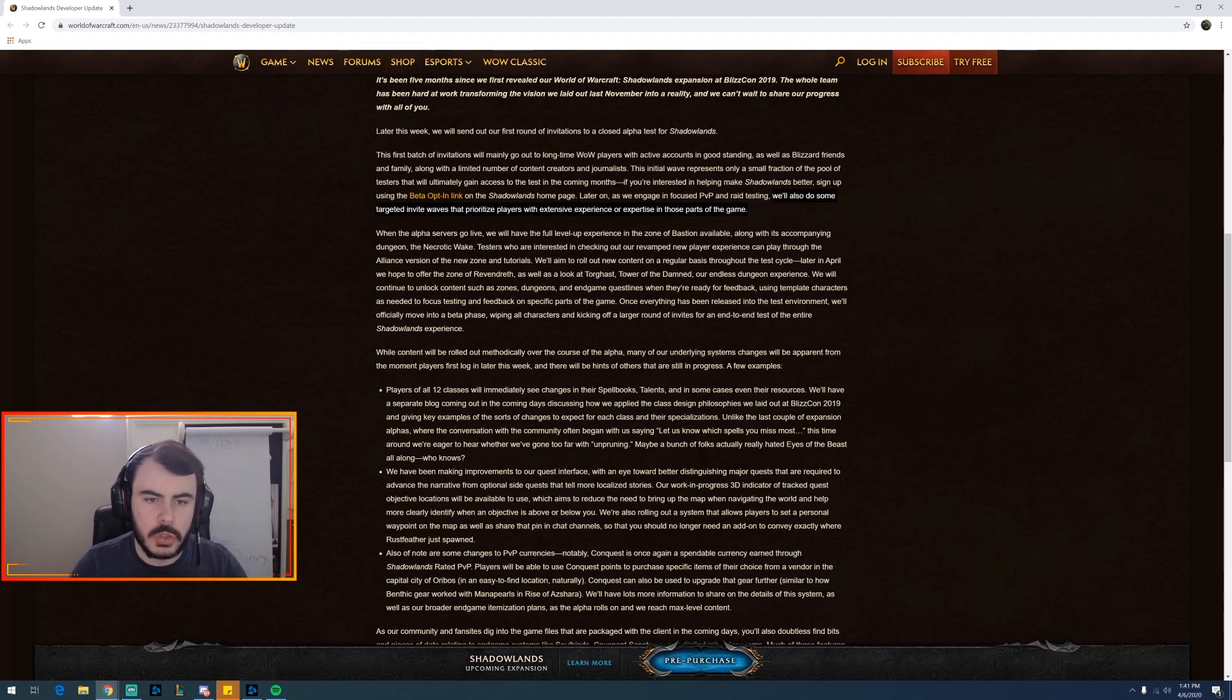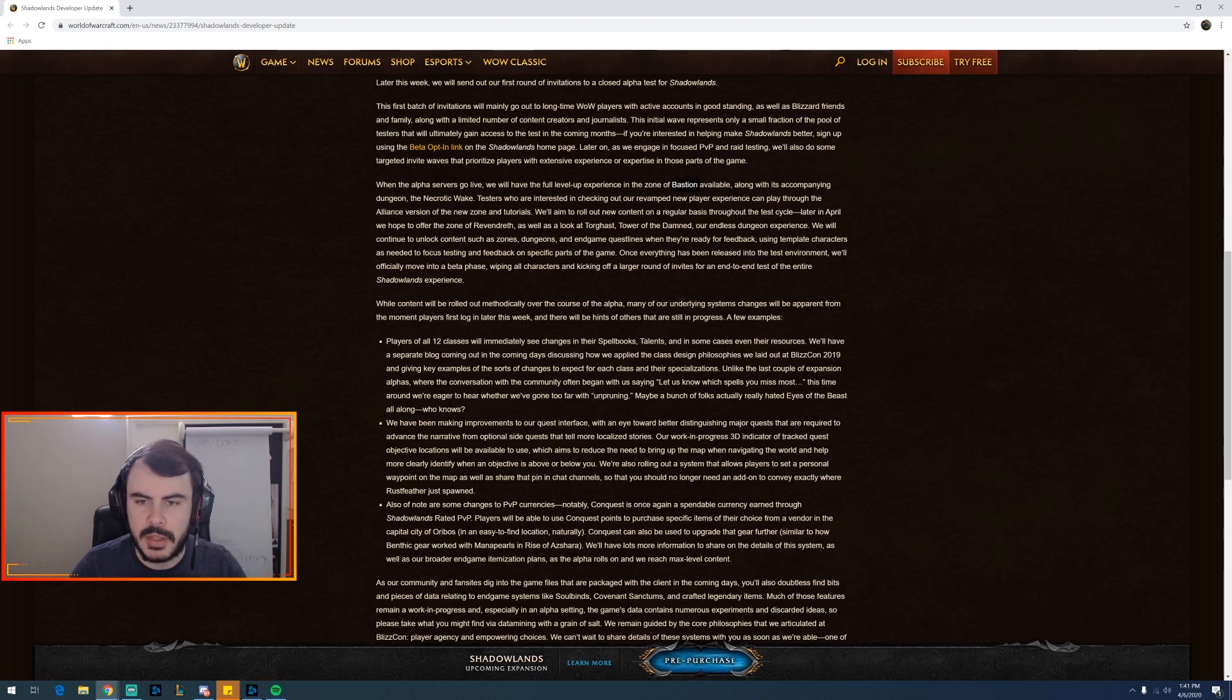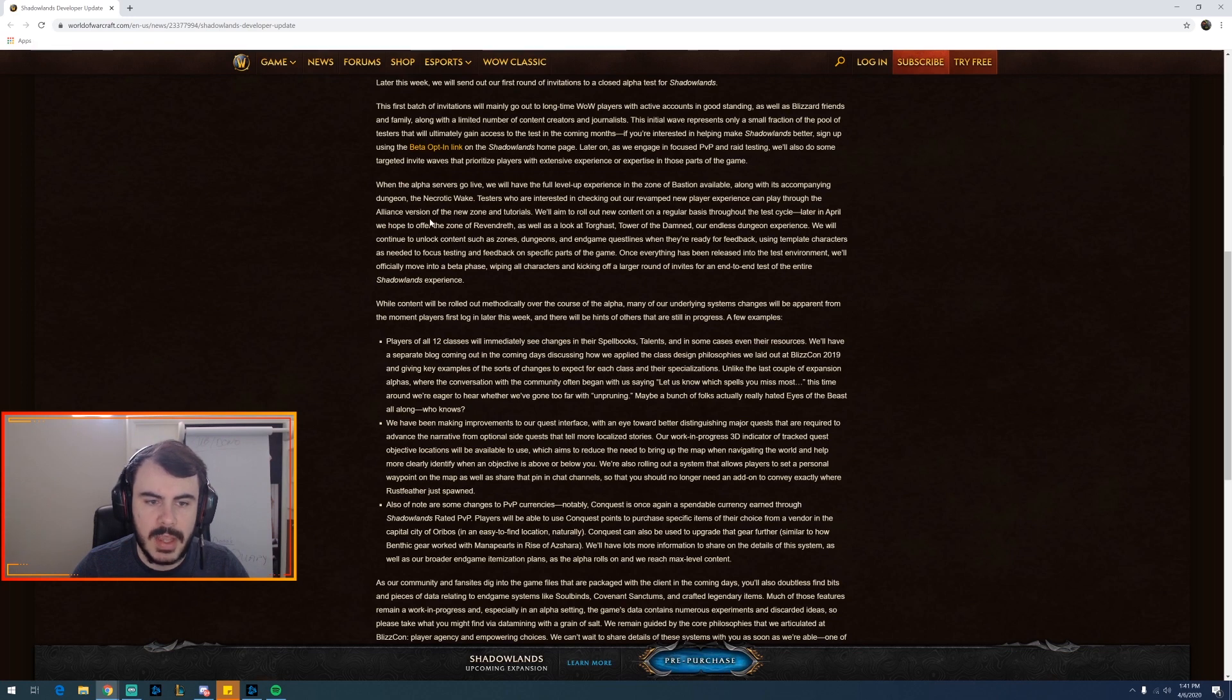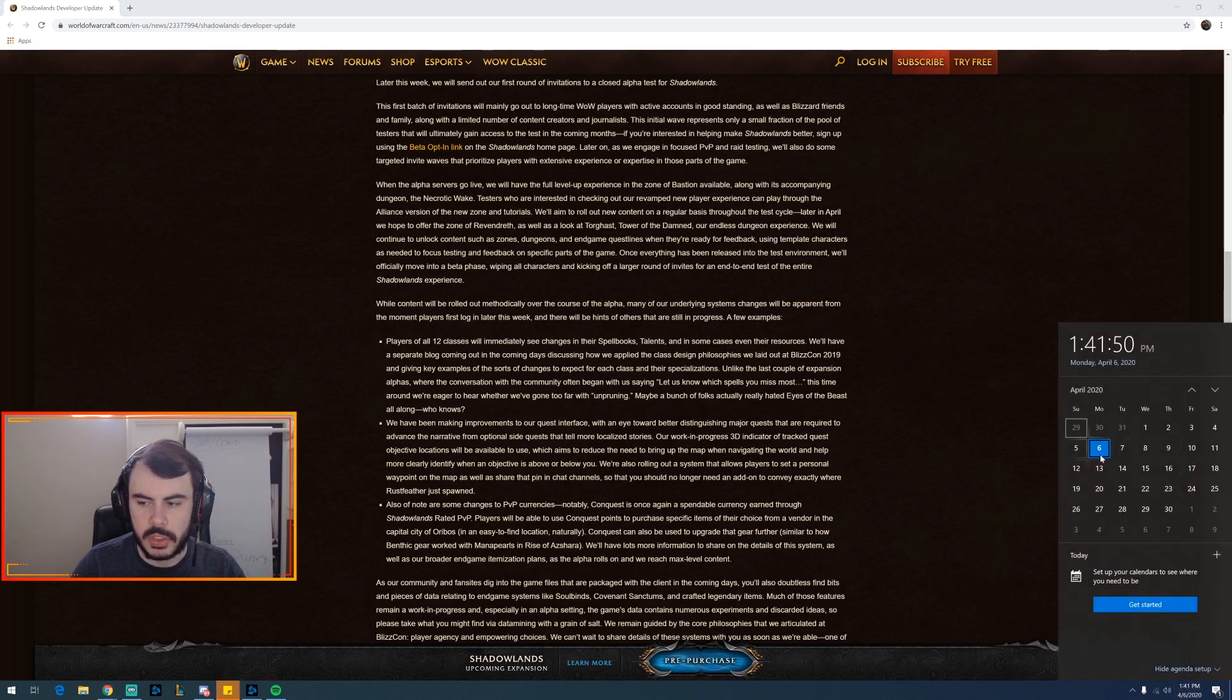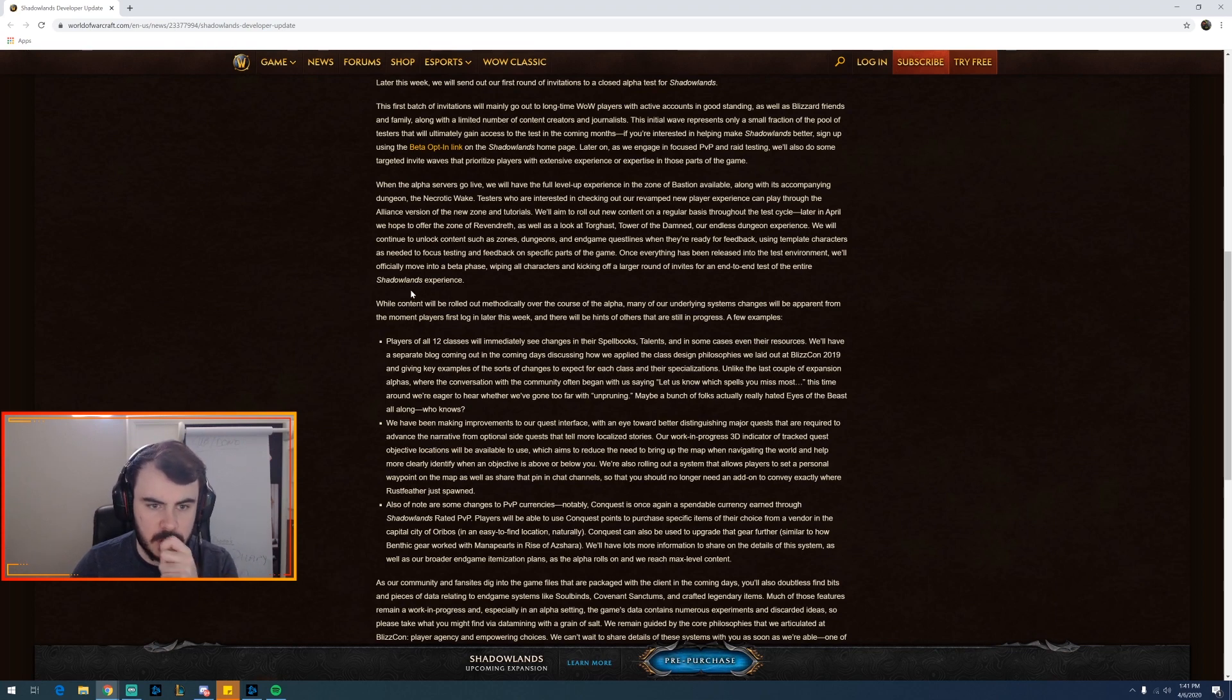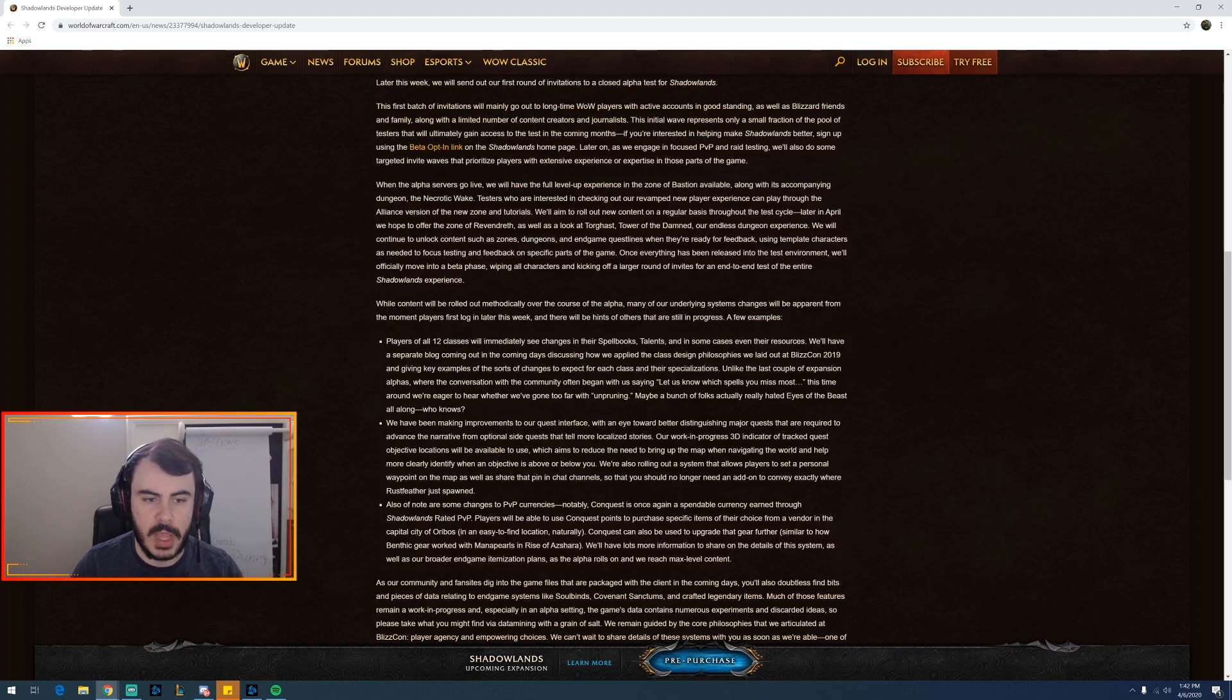When the alpha servers go live we'll have the level up experience, Zone for Bastion - that's one of the leveling zones based on the Covenants - along with the accompanying dungeon, the Necrotic Wake. Testers who are interested in checking out our revamped new player experience can play through the Alliance version of the new zone and tutorials. We aim to roll out new content on a regular basis throughout the testing cycle, meaning they'll start with a little bit, they'll give chunks along the way. Later in April we hope to offer... Dude, that means wait, this means this might come out tomorrow. This means earlier in April they're going to release it. That means alpha might be soon. Might already be out and I might not be in it. Guys, check your launchers for the alpha icon. It will be down here, so check that. Check all this stuff out. Make sure if you have it or not and put it down in the comments if you do.